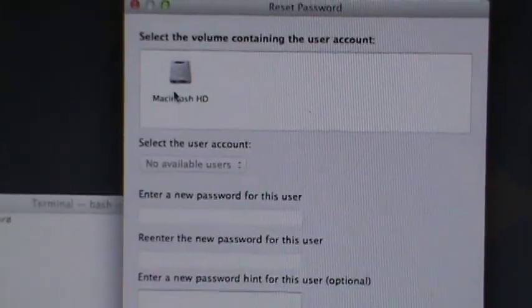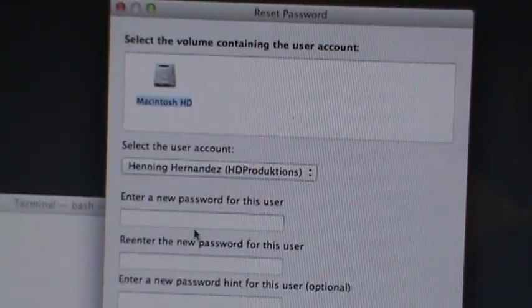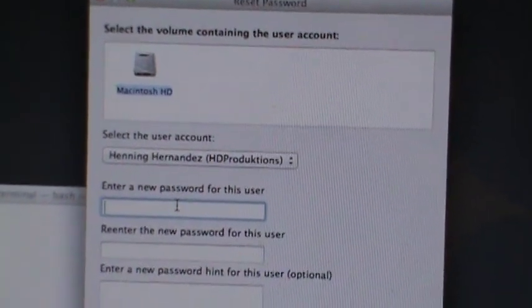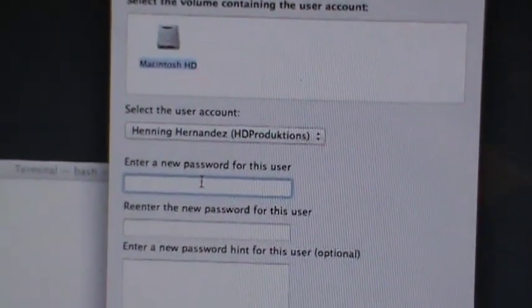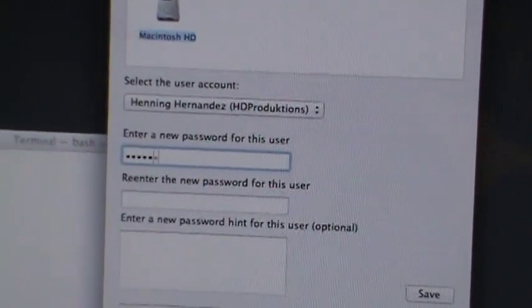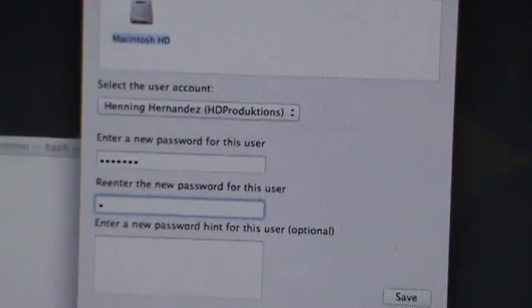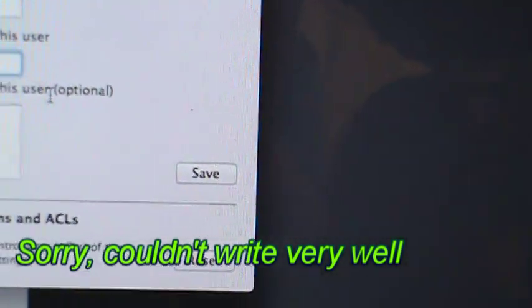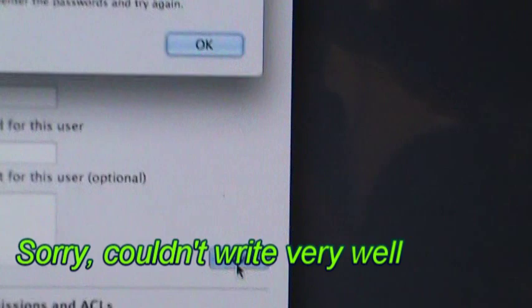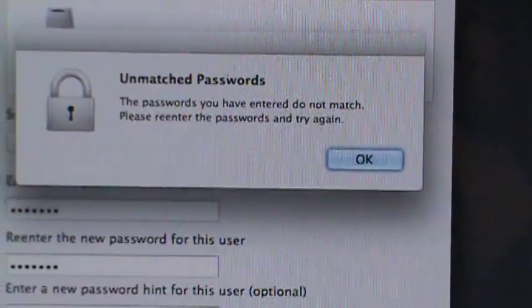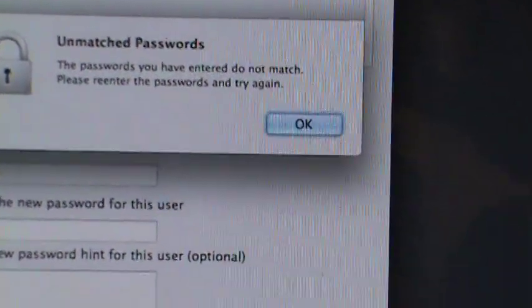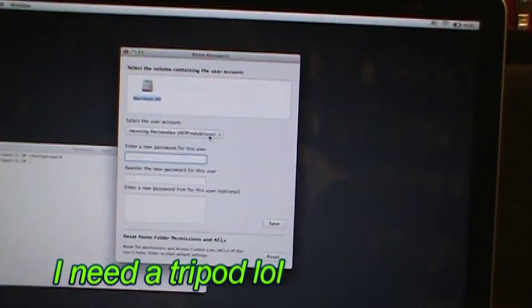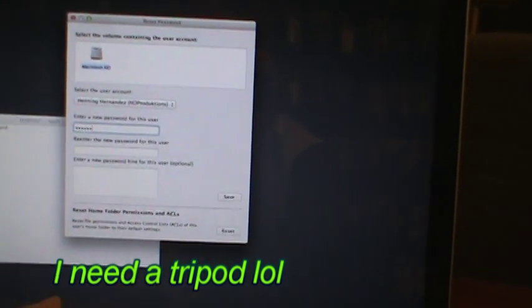Go ahead and click on the hard drive and enter your new password, then click on save. Once it's been saved, go ahead and turn off your computer.